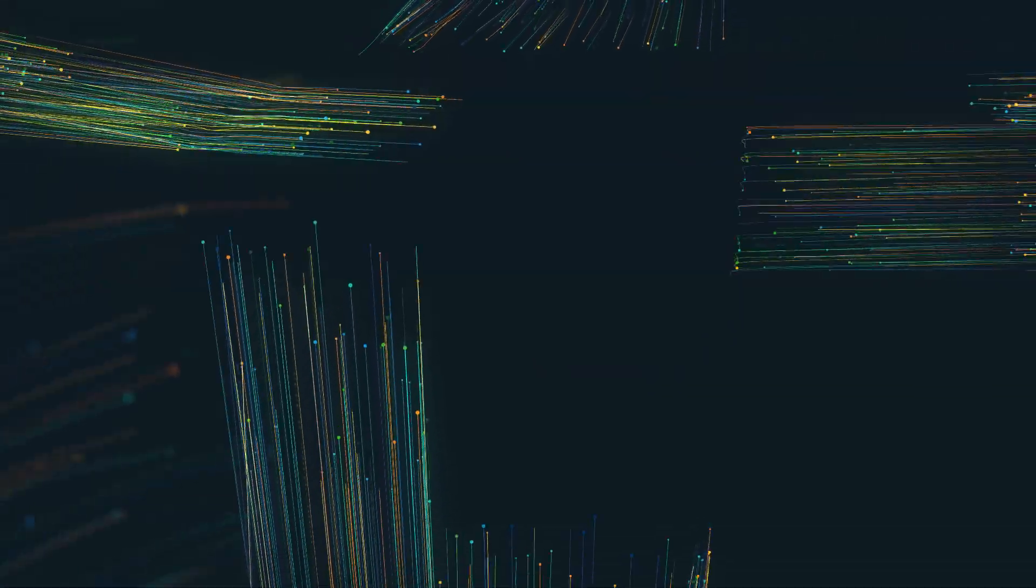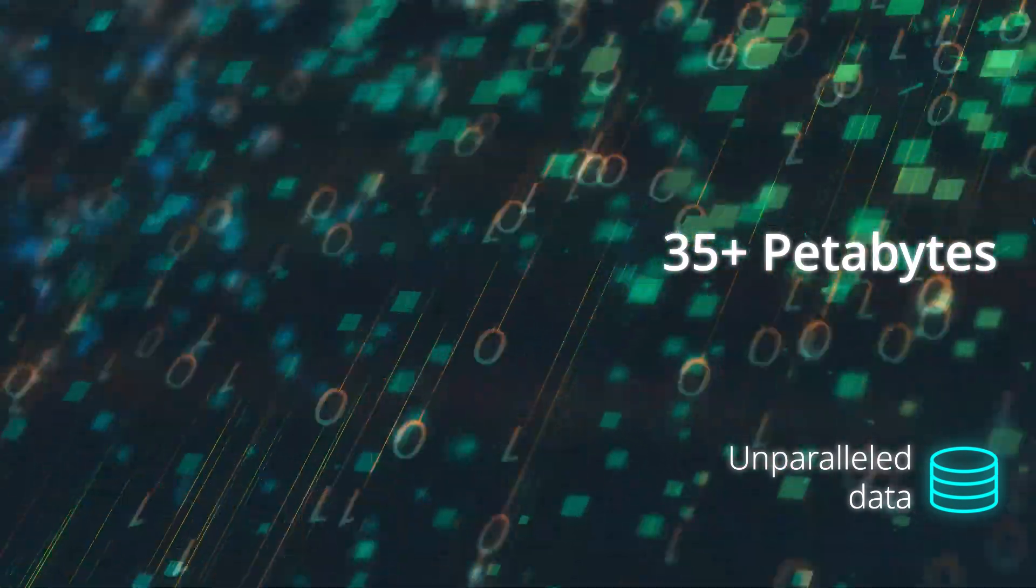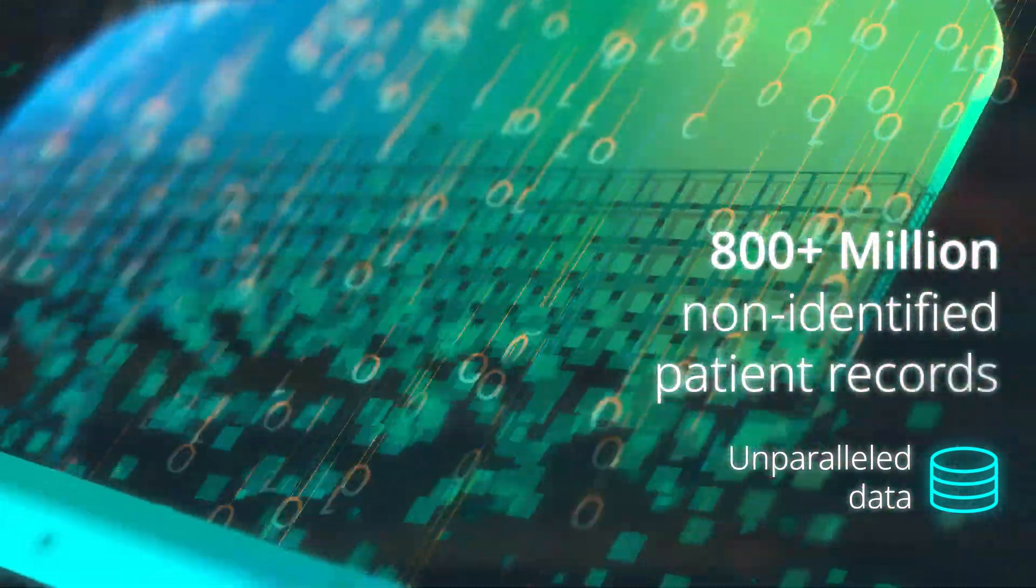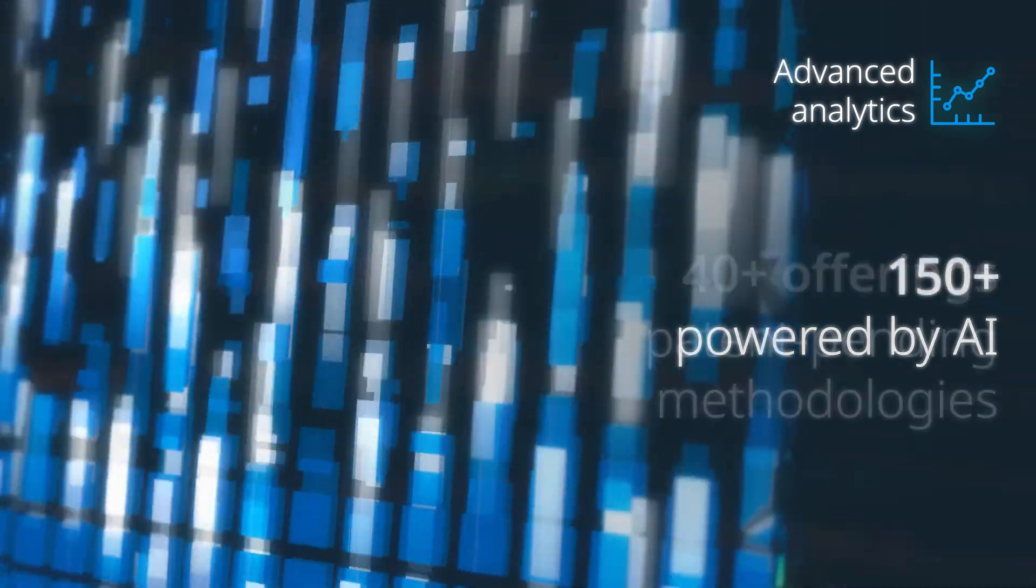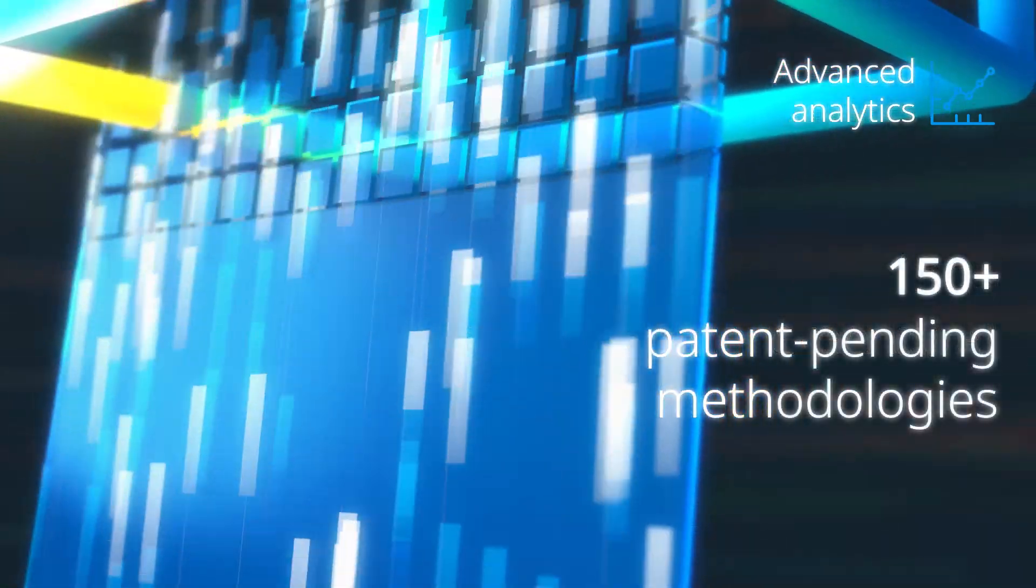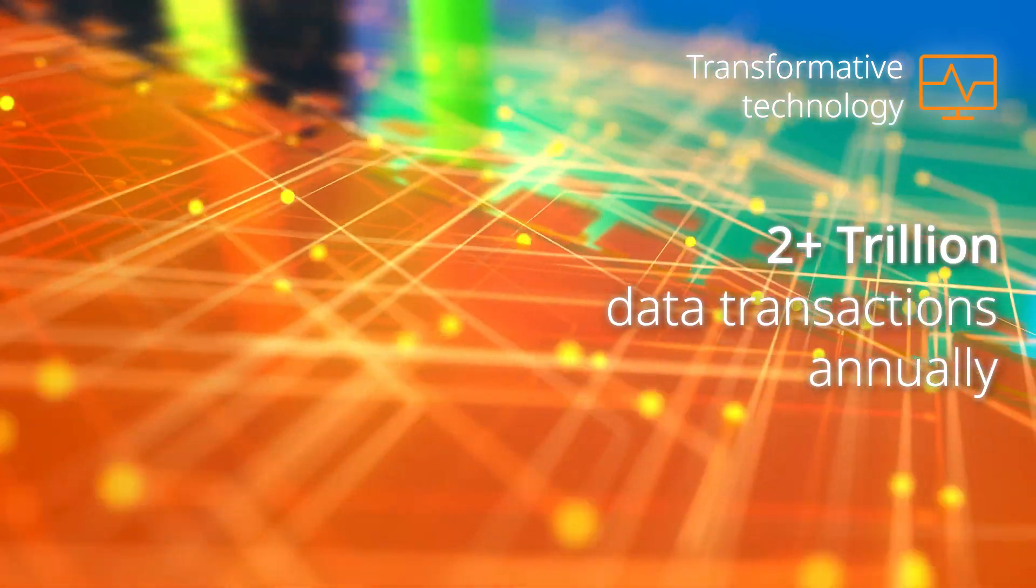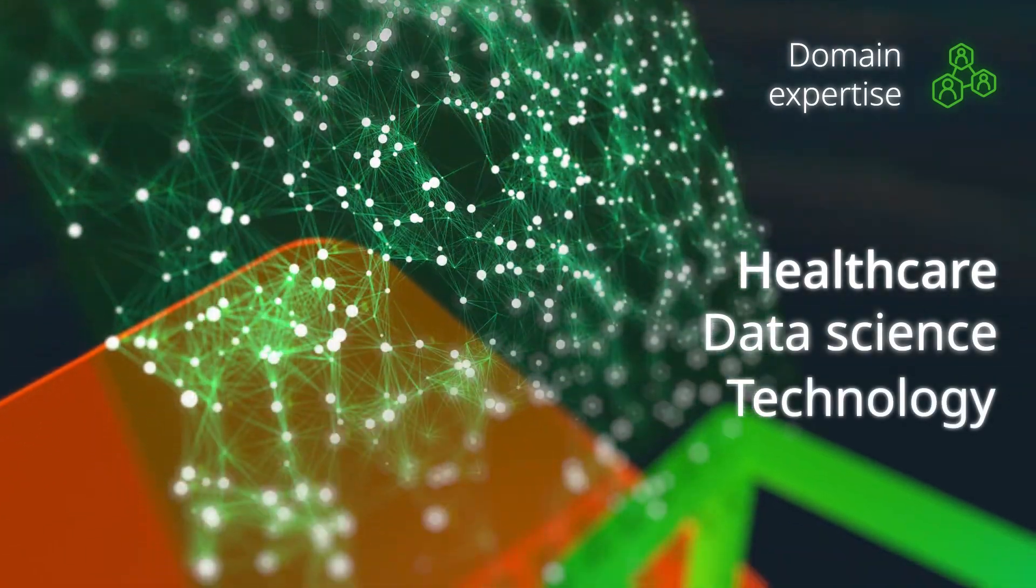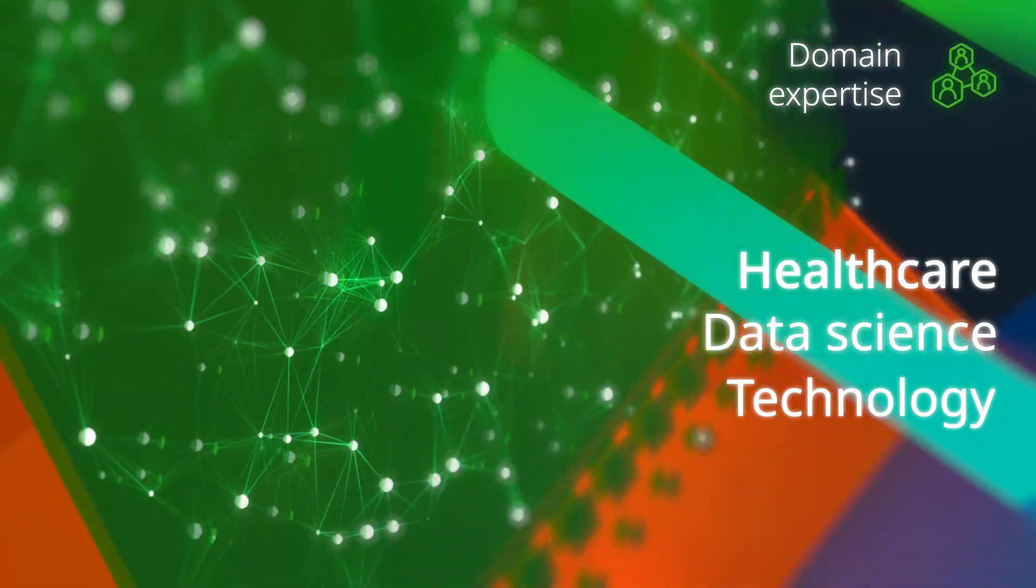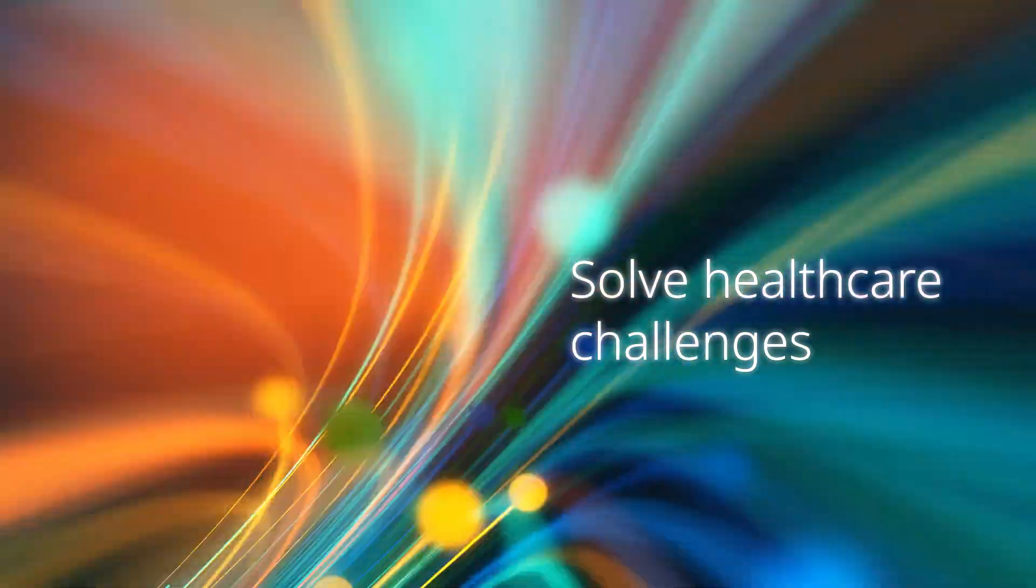The IQVIA Corps makes this possible by connecting unparalleled data, advanced analytics, transformative technology, and domain expertise to solve healthcare challenges and get you where you need to go.